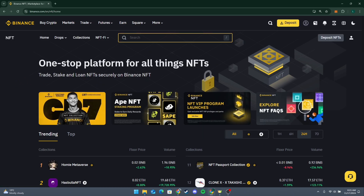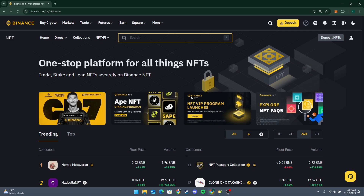In your NFT wallet or collection, locate the NFT you want to sell. Click or tap on the NFT to view more details. Look for the Sale button on the NFT details page and tap on it to begin the listing process.